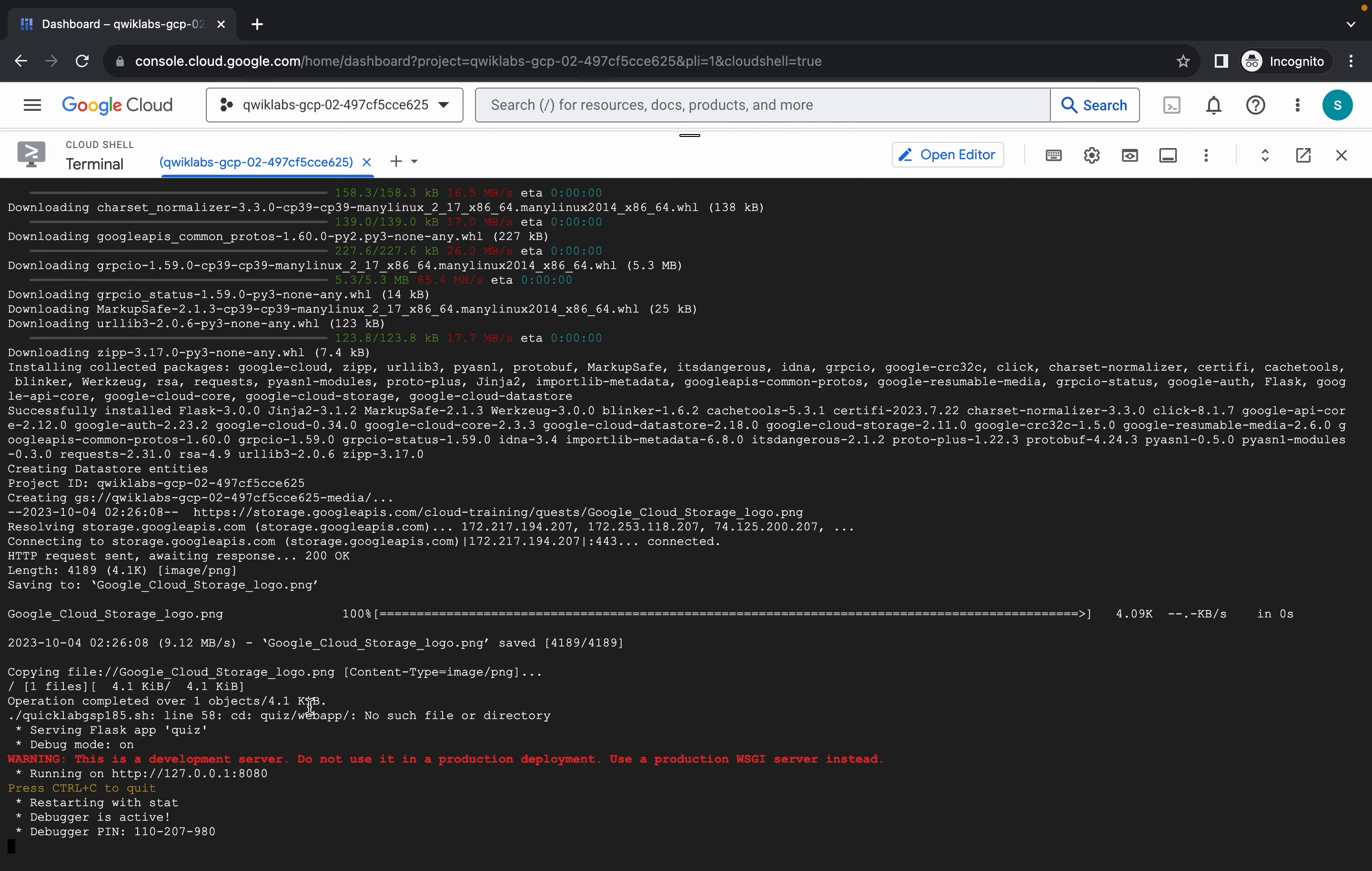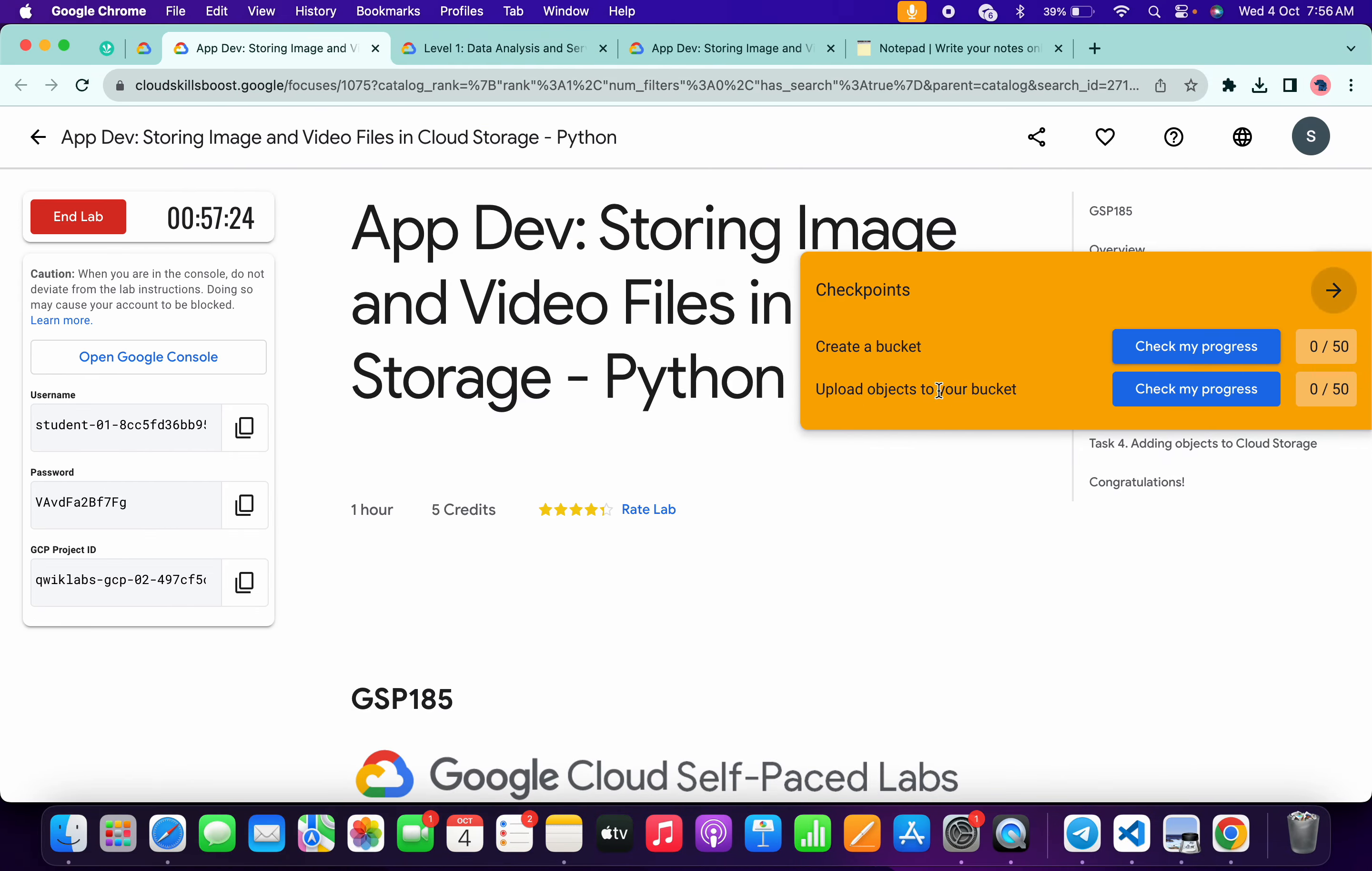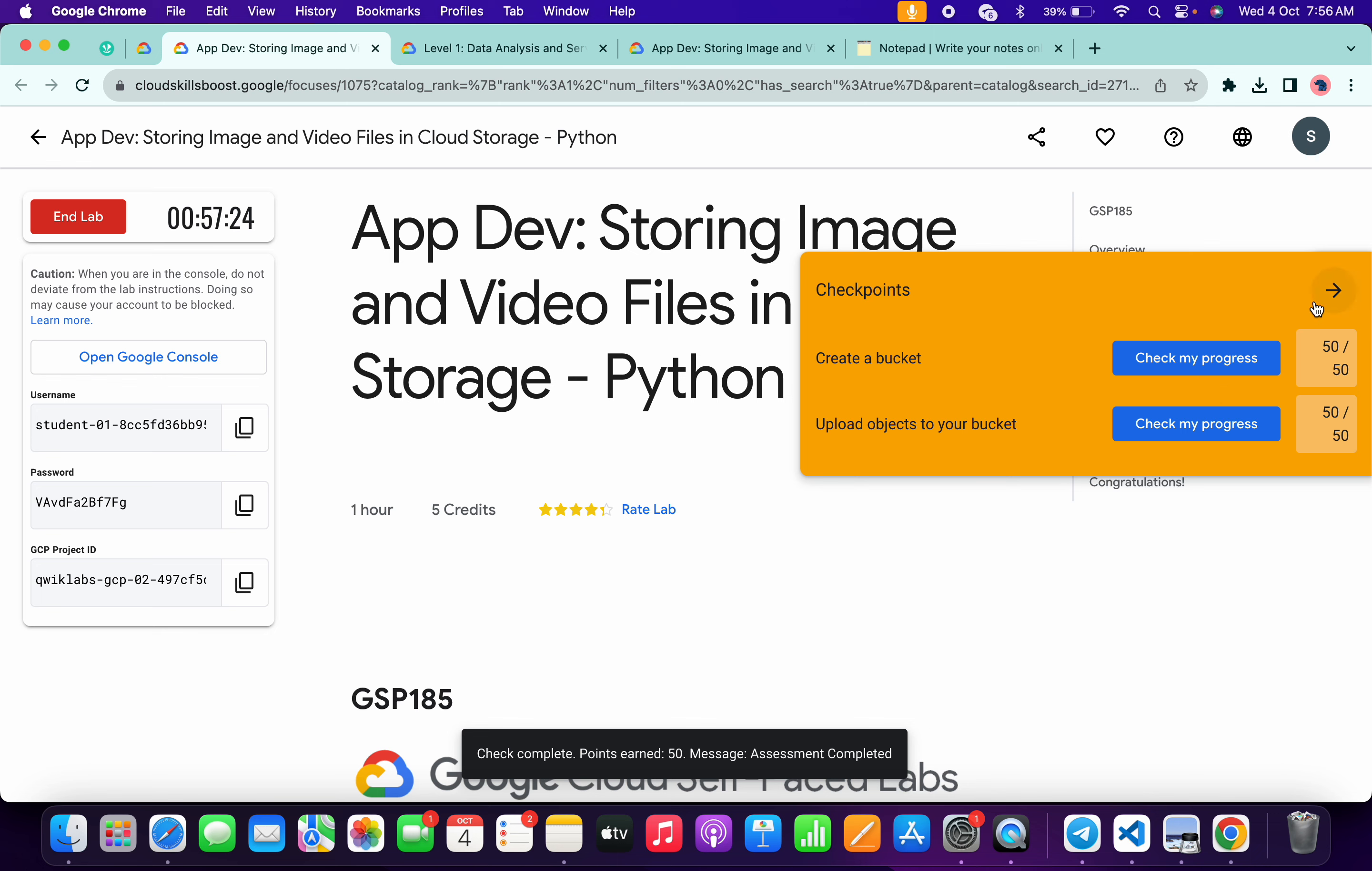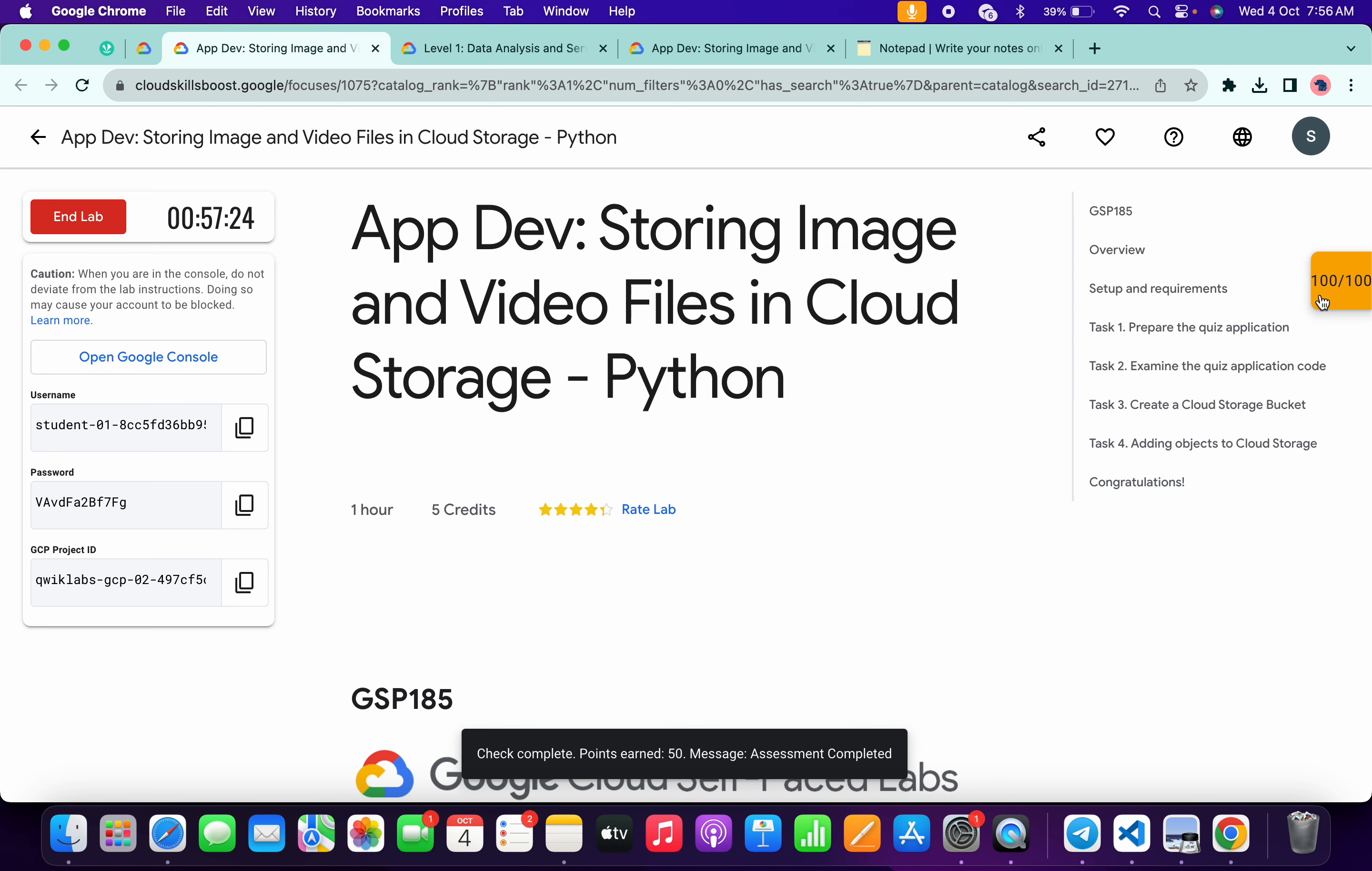And it's done. Once you see that this kind of output like running on HTTP, now if you come back to the lab instructions and click on the check my progress for each and every task, you will get a score without any issue. And if the score is not updated, no need to worry, just wait for a couple of seconds and you will get a score for sure. And that's the way we have to complete this lab.